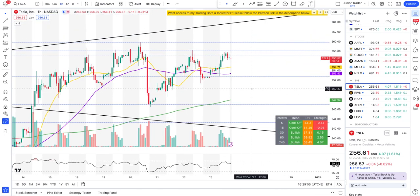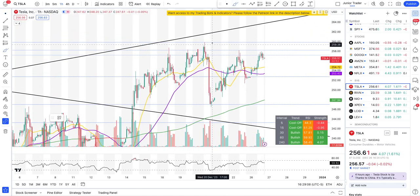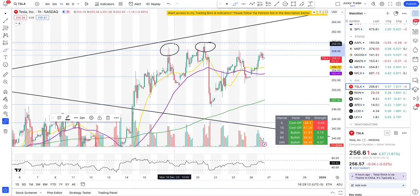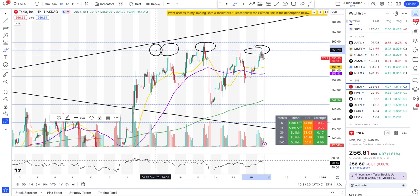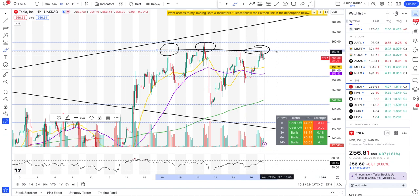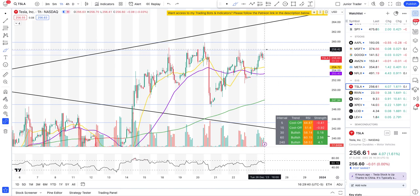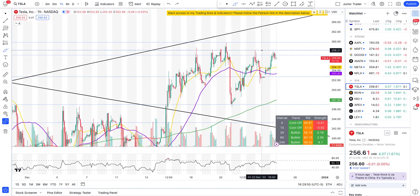On the hourly interval, short sellers are piling up right in this area — this is a very critical, important level to watch. Even today we rejected at $258.25 to $258.29. This is where short sellers are present heavily. I showed you on the daily interval this is where we have resistance. My levels and the short volume percent concentration are all pointing to this same area.